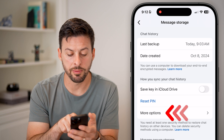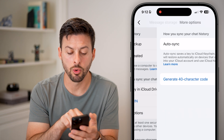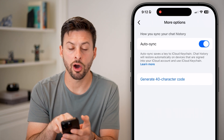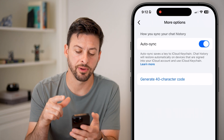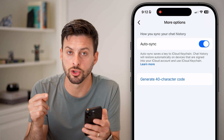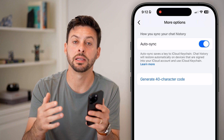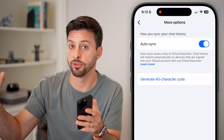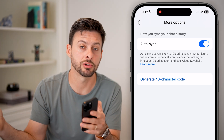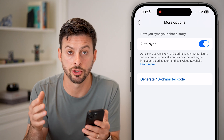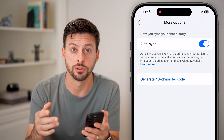After that, I would recommend tapping on more options and making sure auto sync at the very top is turned on, so you want to automatically sync up all of that chat history with your current Messenger so that you see all those messages.